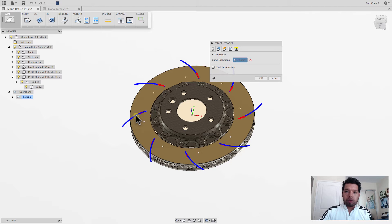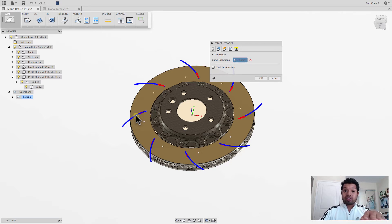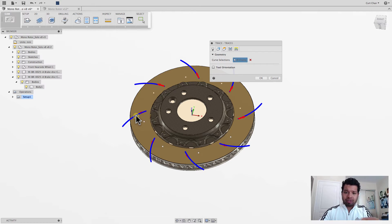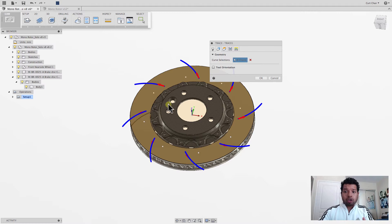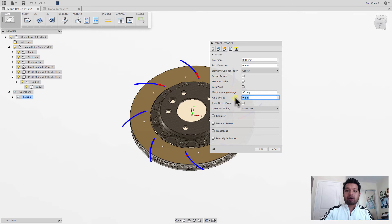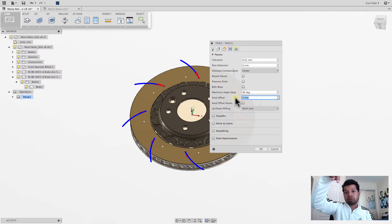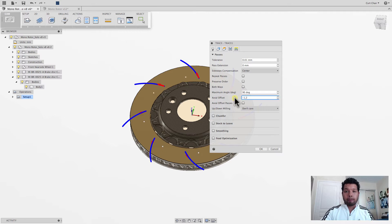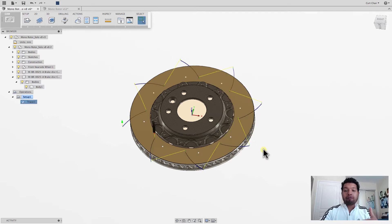Now, you can see that the sketch sits on the top of the rotor, right? Well, the problem here is that it's not going to machine anything. It's just going to follow along these arcs. So what I have to do under passes, I need to adjust the axial offset. So I want to say, follow these arcs, but machine down negative 1.2 millimeters. So now I'm defining how deep this needs to go down.